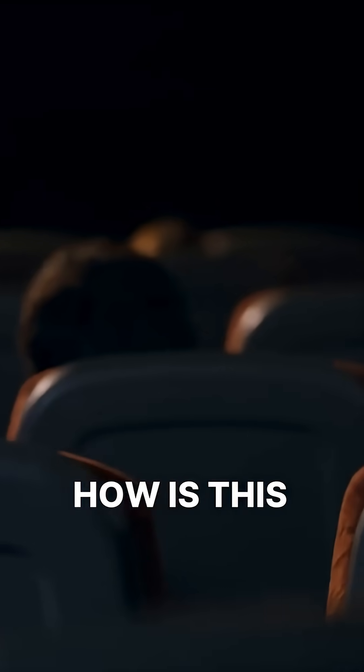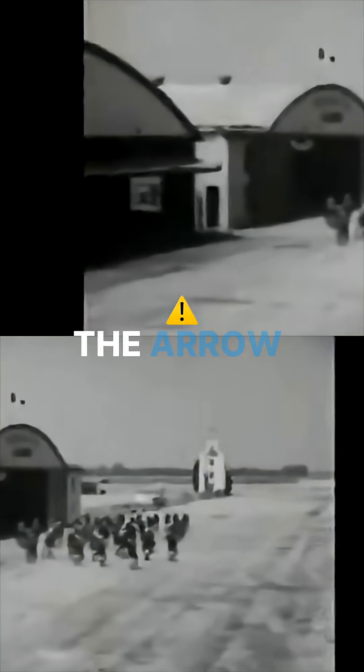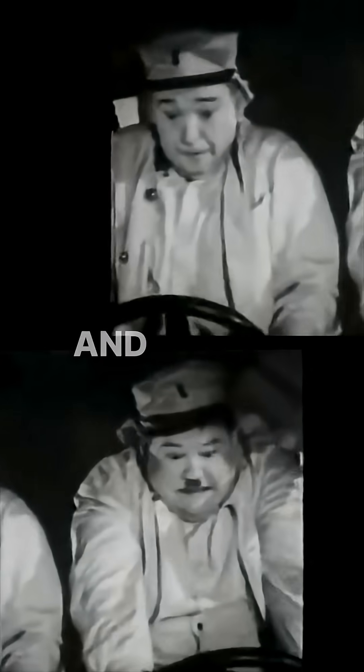But how is this possible? If you would run the slapstick of Laurel and Hardy backwards, the viewers would have noticed and would immediately know that something was wrong with the arrow of time.